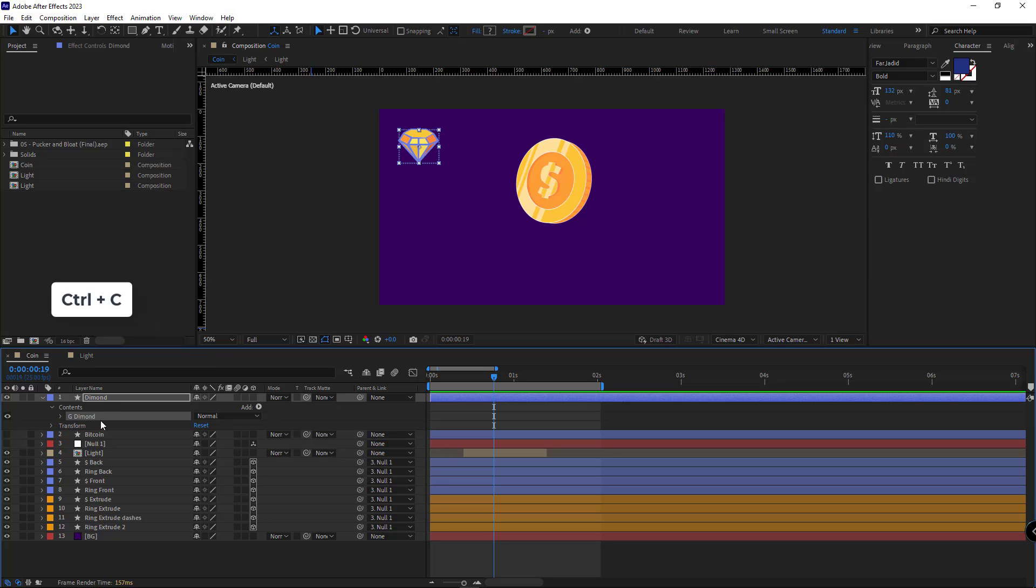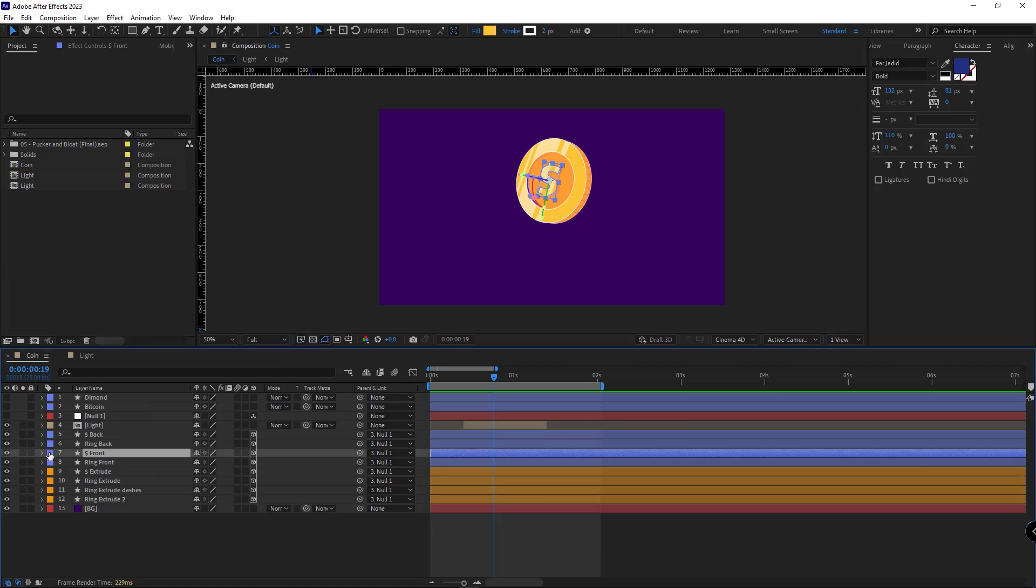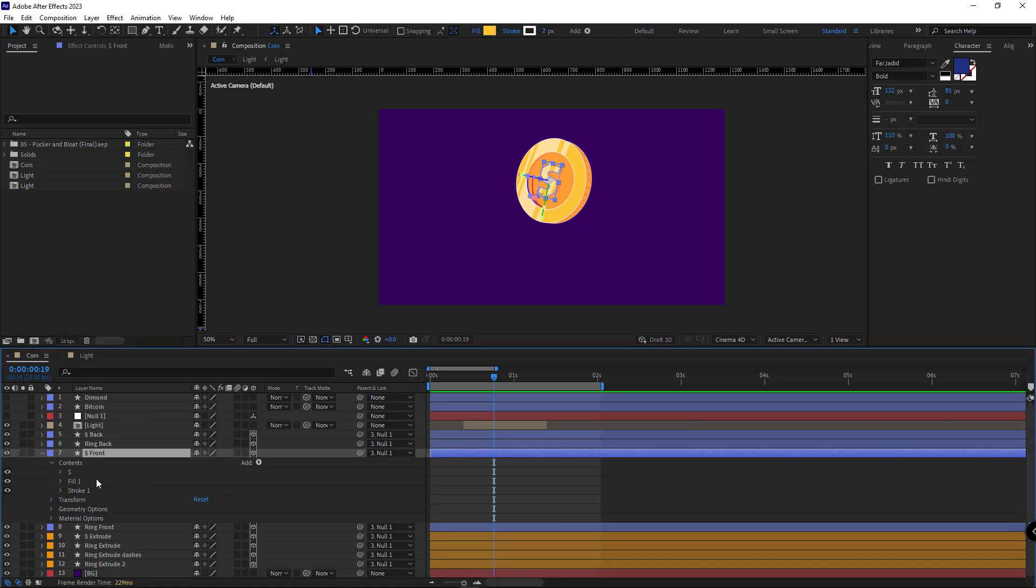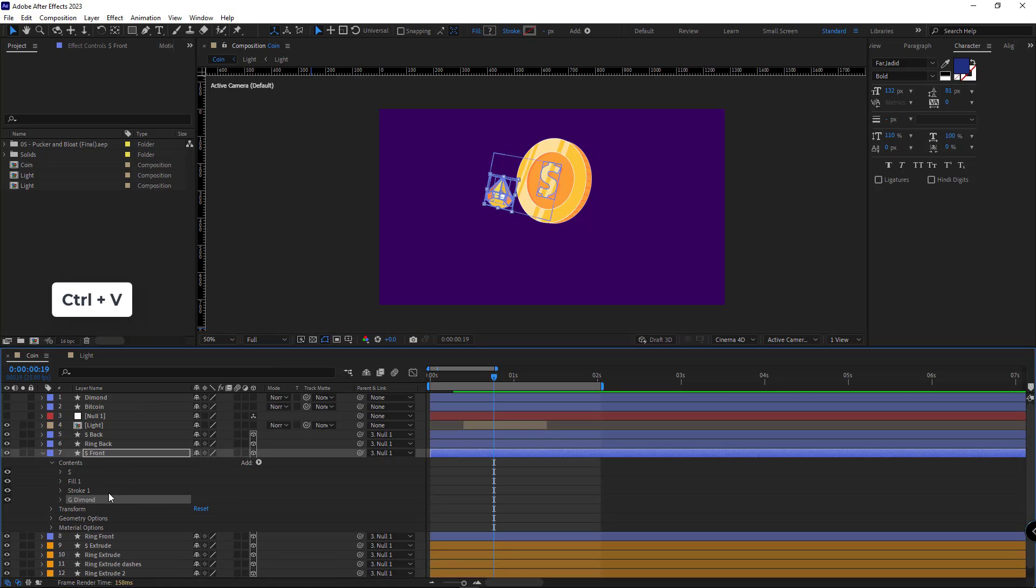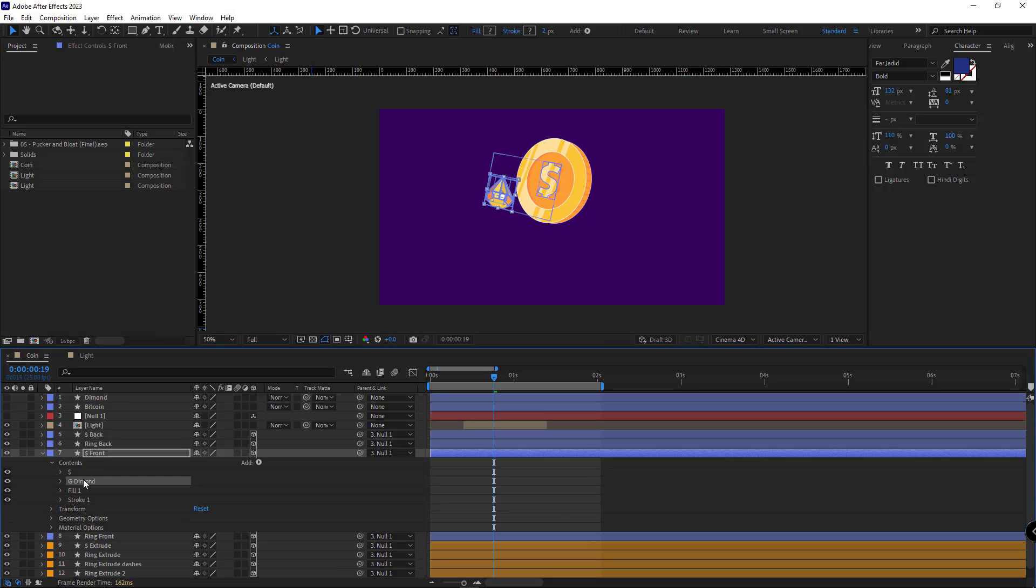I copy the group and in the front layer, isolate the contents and paste the group right here. I place it on top of the fill and stroke and hide the dollar sign.